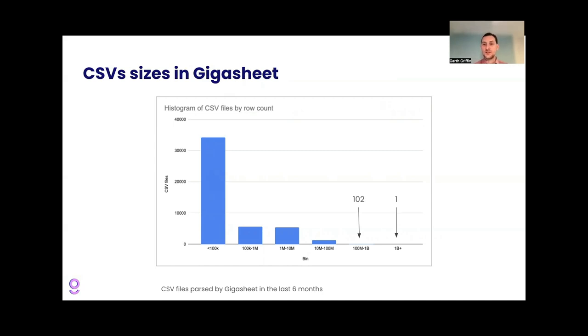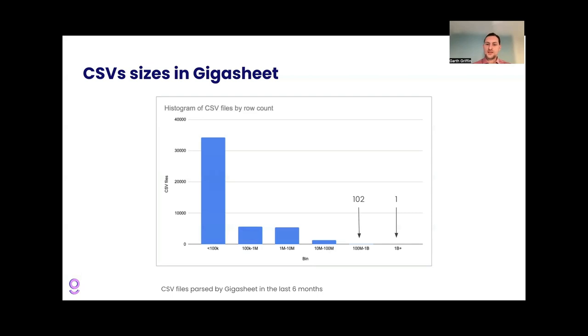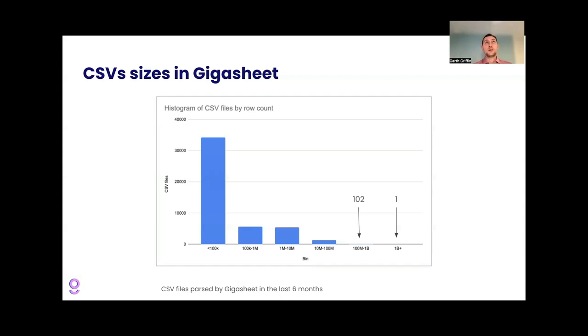One person did upload a billion rows to our platform. Moving down a bucket, the hundred million rows. This is kind of a little more common, 102 files uploaded. But interestingly, most of our files are not that big. They're under a hundred thousand rows, which compared to a billion, a hundred thousand feels quite small.